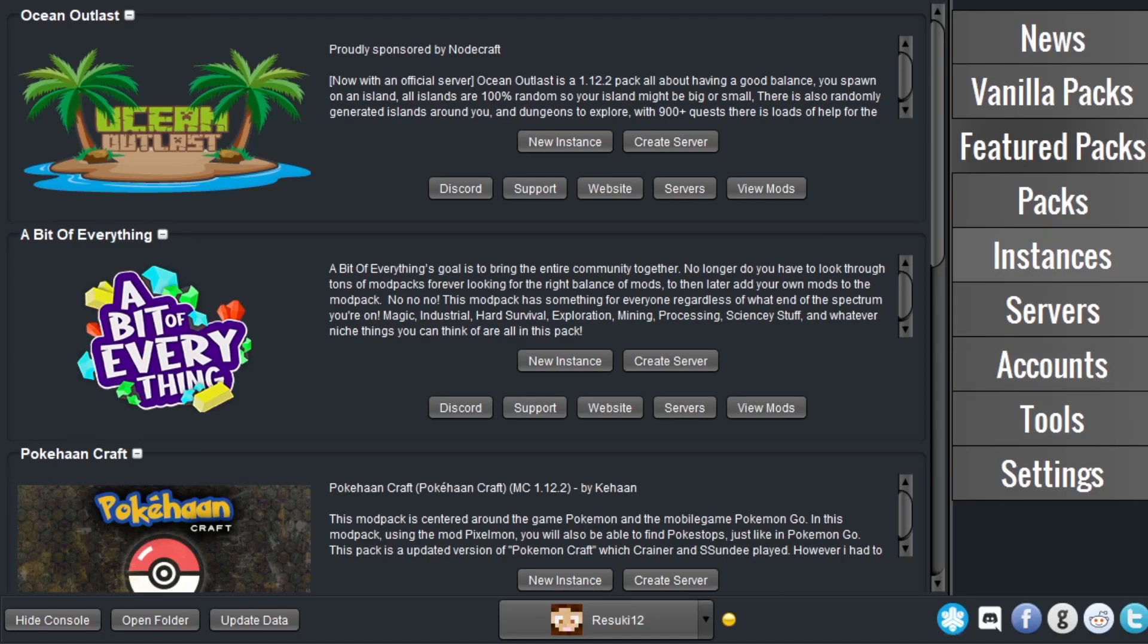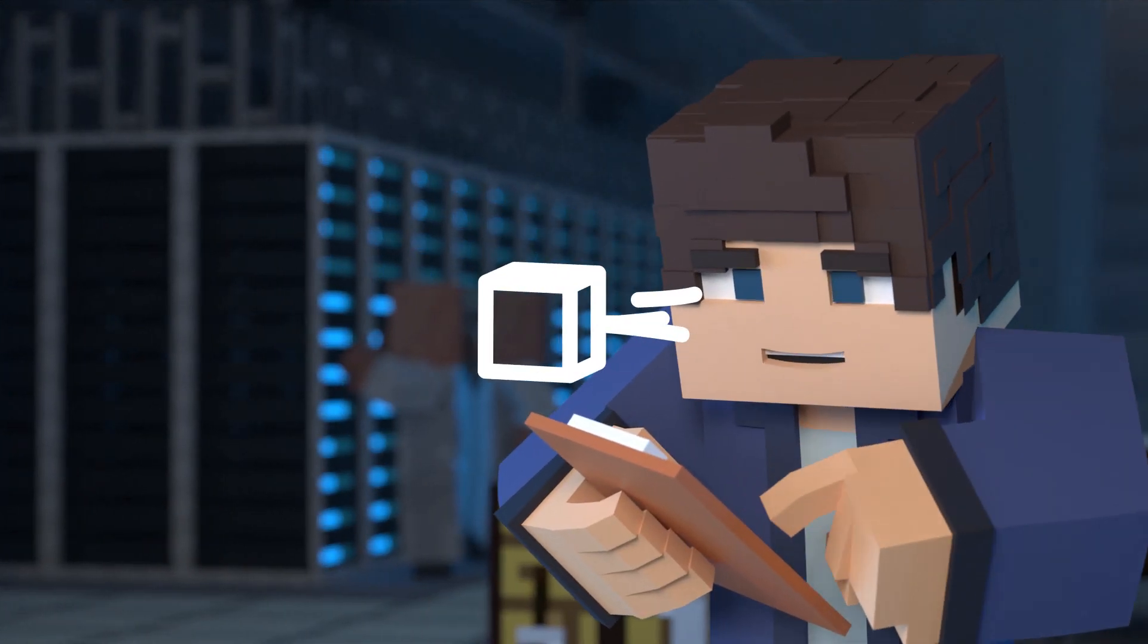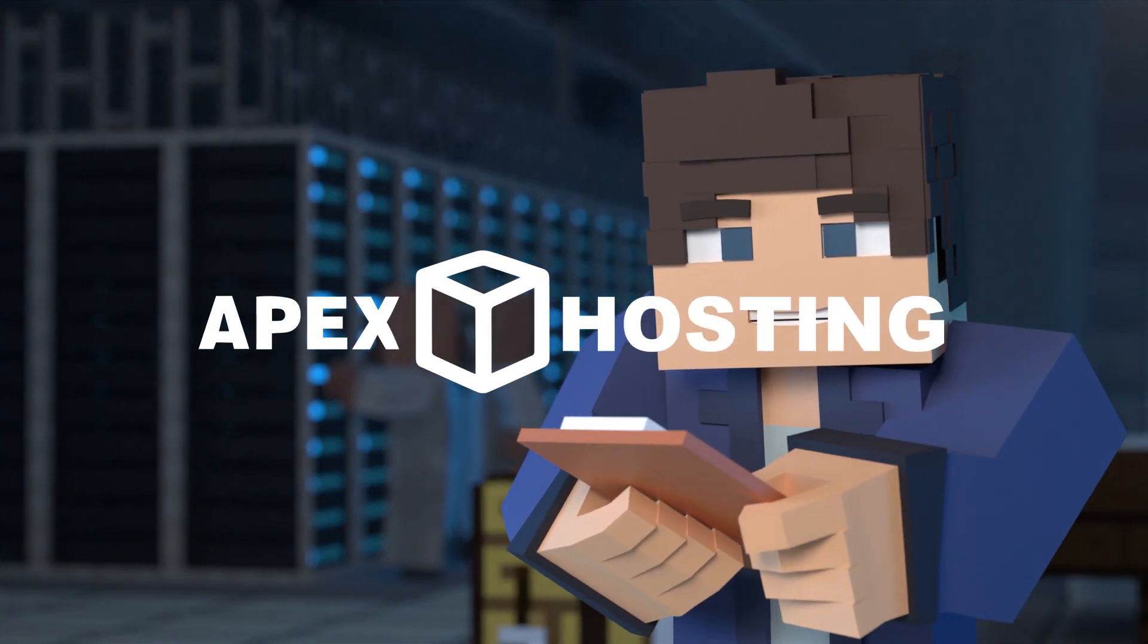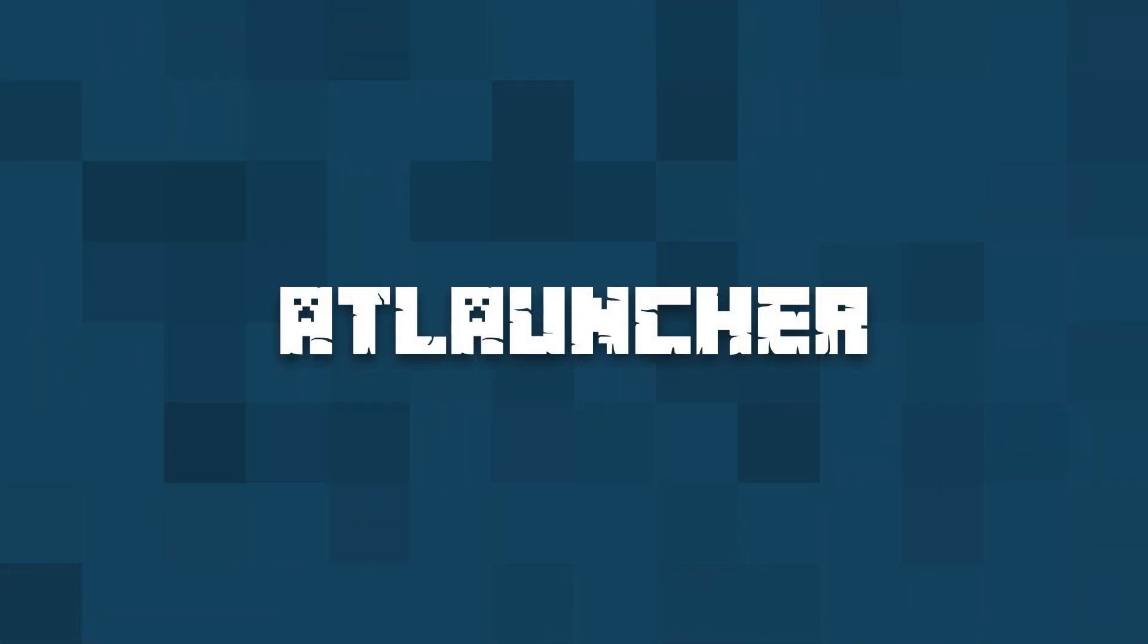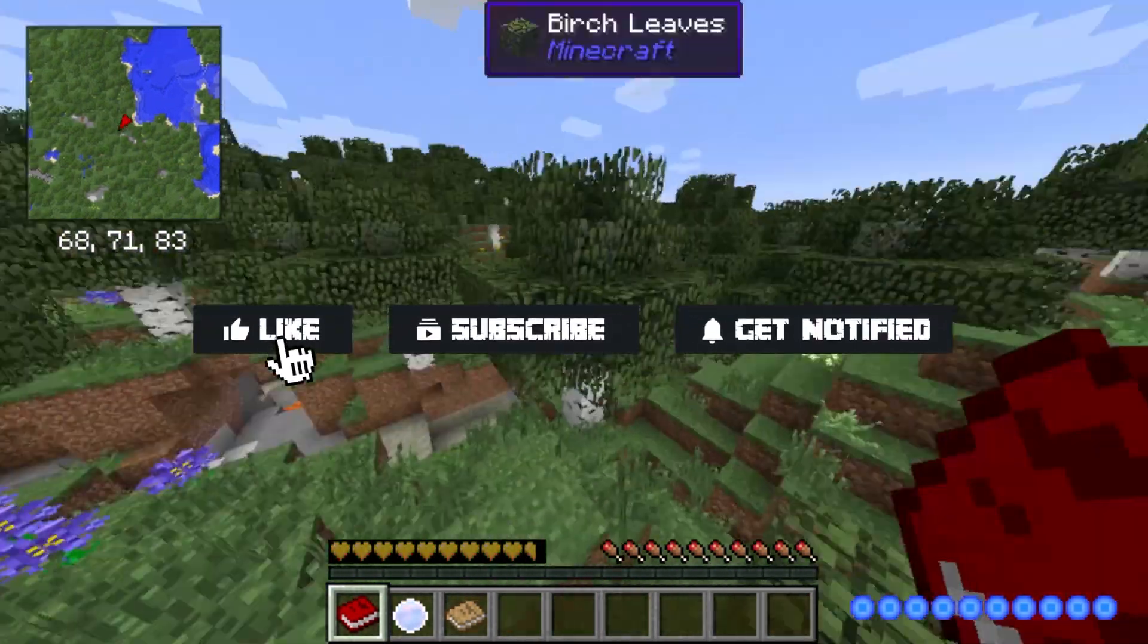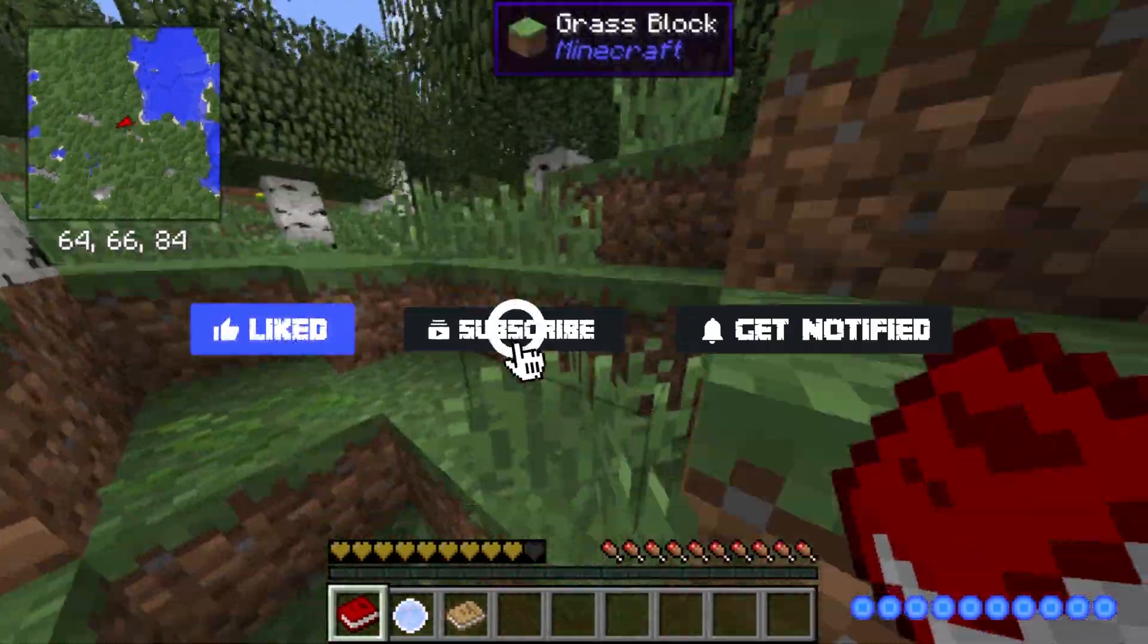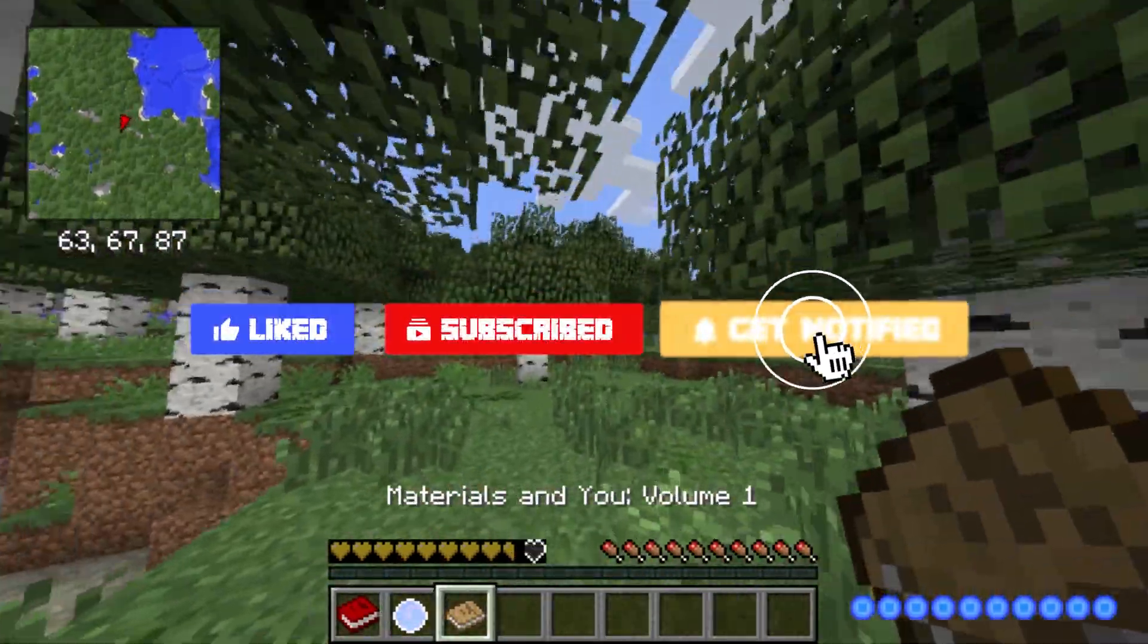What's going on gamers? Today we'll be going over how to play mod packs with the AT Launcher. Before we get started, don't forget to like, subscribe, and ring the notification bell in order to stay updated on all of our Minecraft videos.